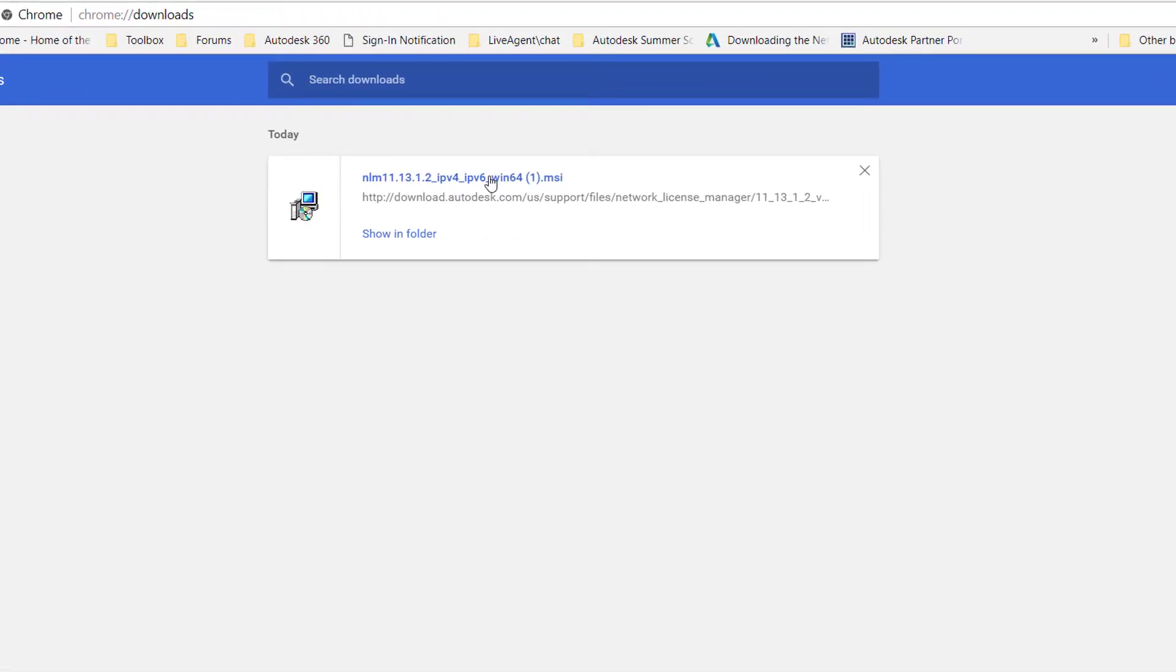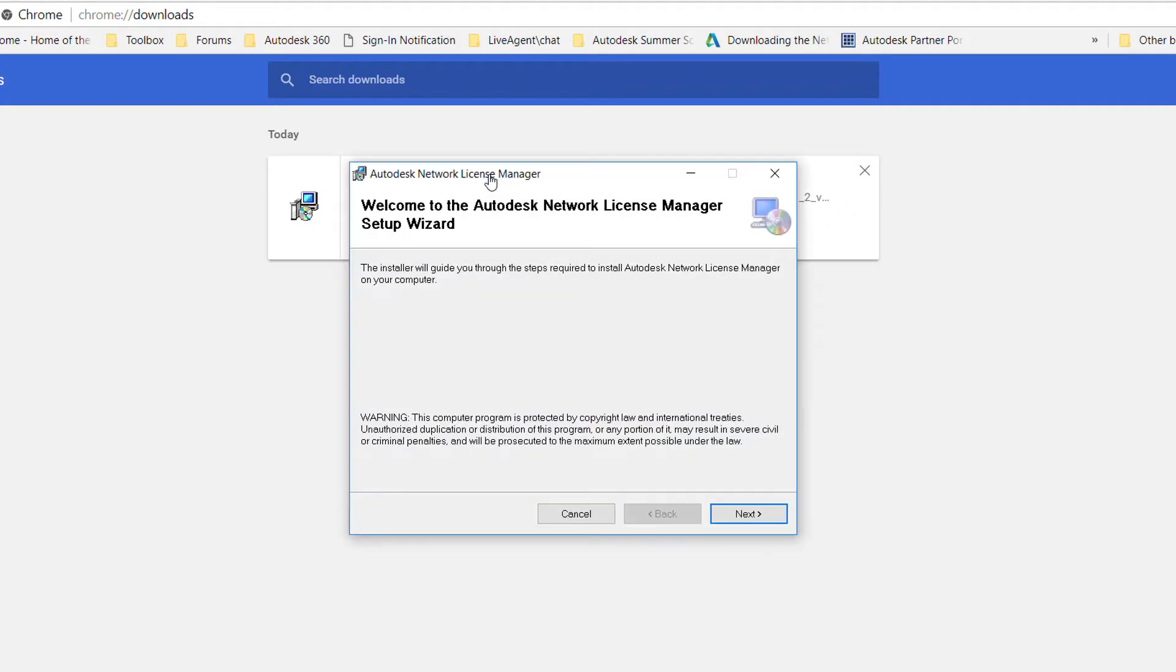Double-click the installer to trigger the installation. You are now presented with the License Manager setup wizard. Click Next.